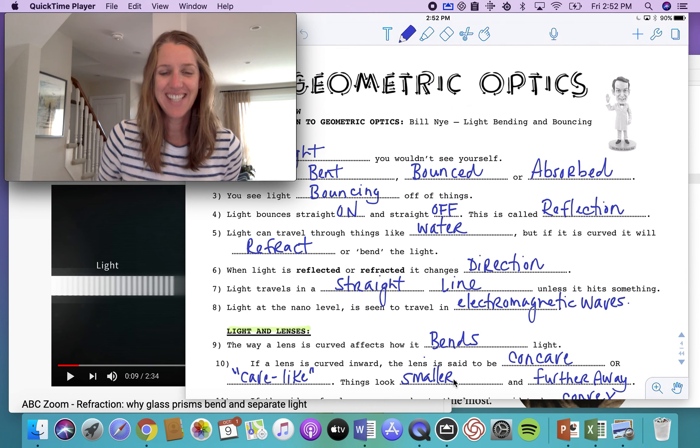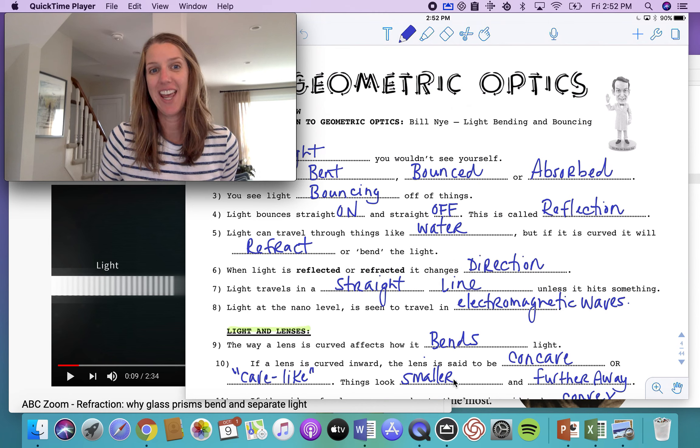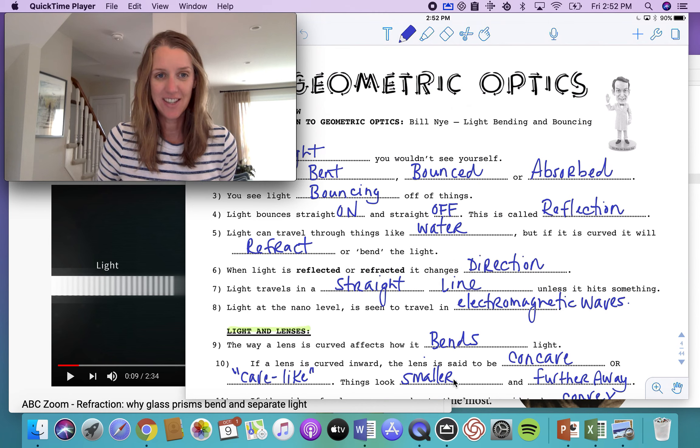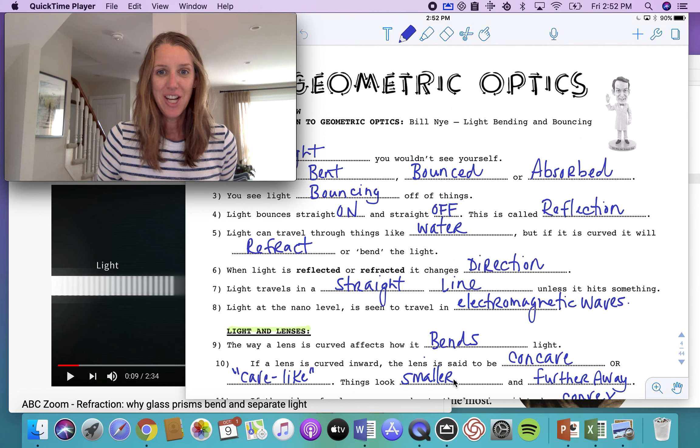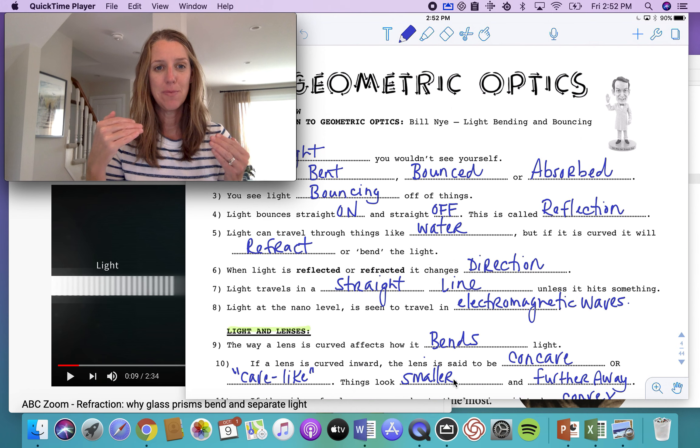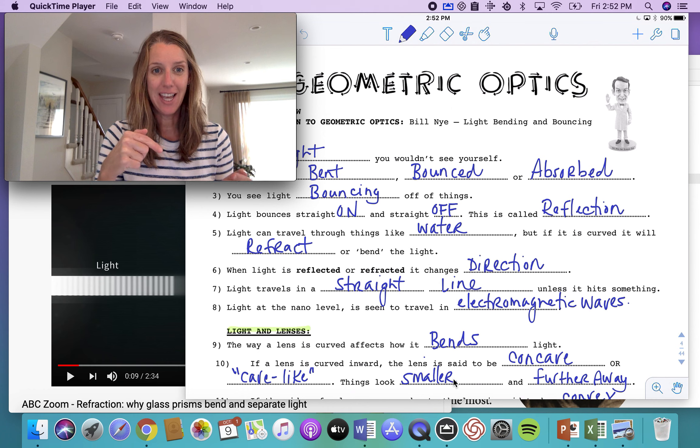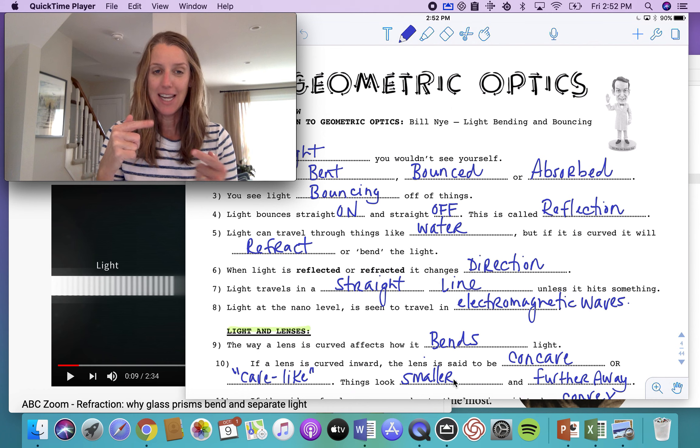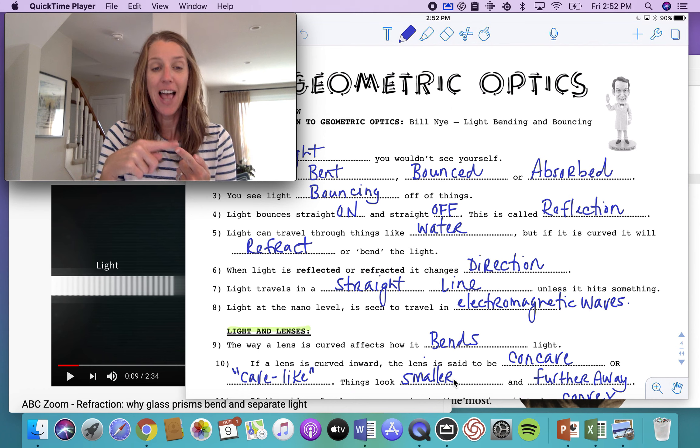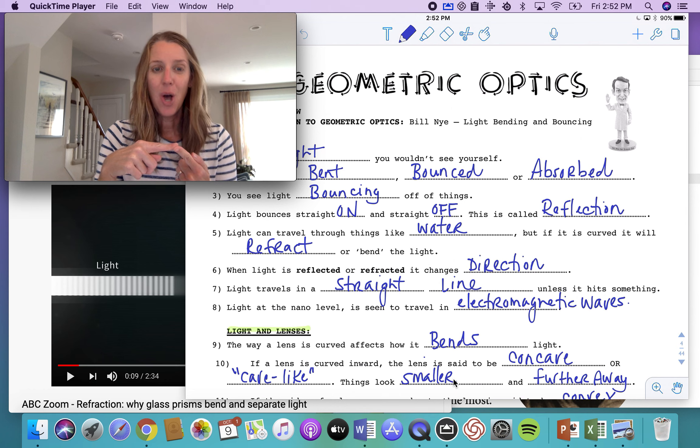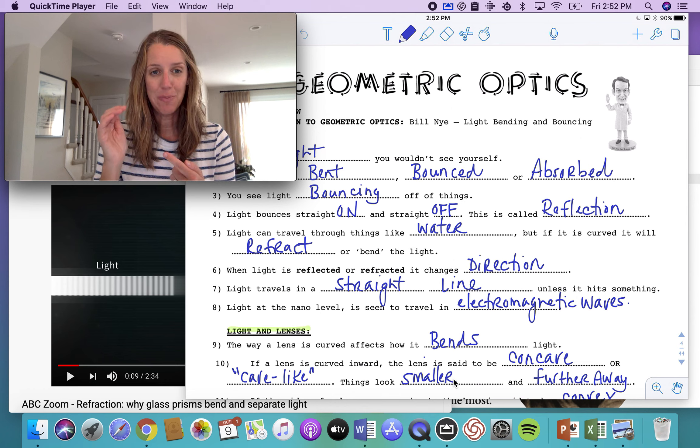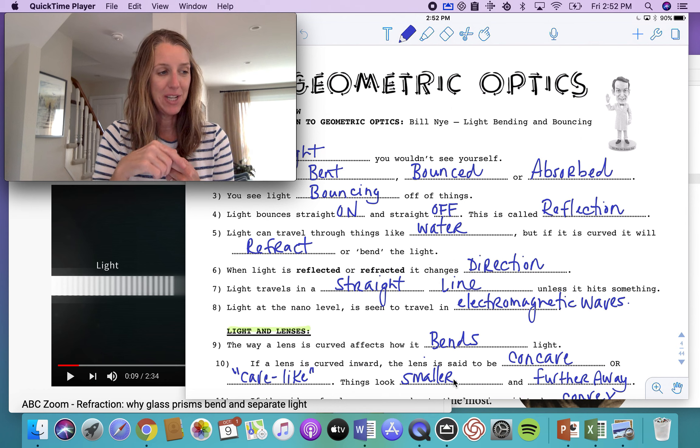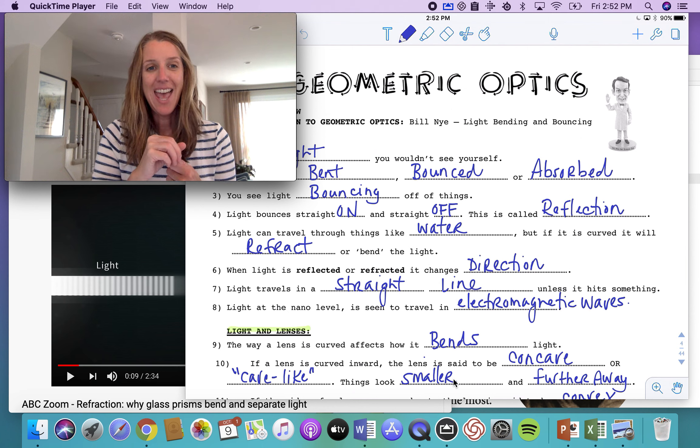Okay, hello grade 10s. Welcome to our physics unit. In grade 10 science, we get to cover optics. So we're looking at light, forms of light, and then what happens when light hits a mirror, whether it's a flat mirror, we call that a plain mirror, or if it's a curved mirror, could be a concave mirror or a convex mirror.